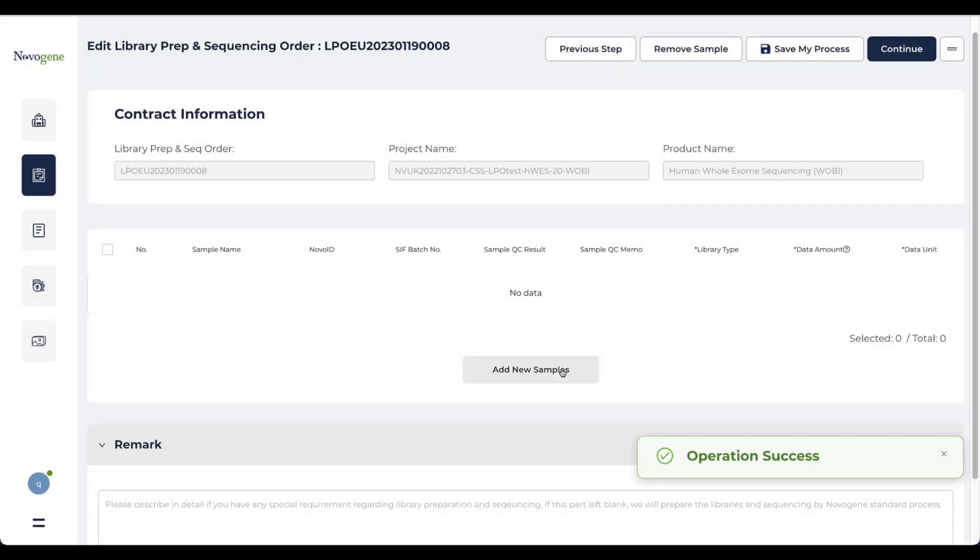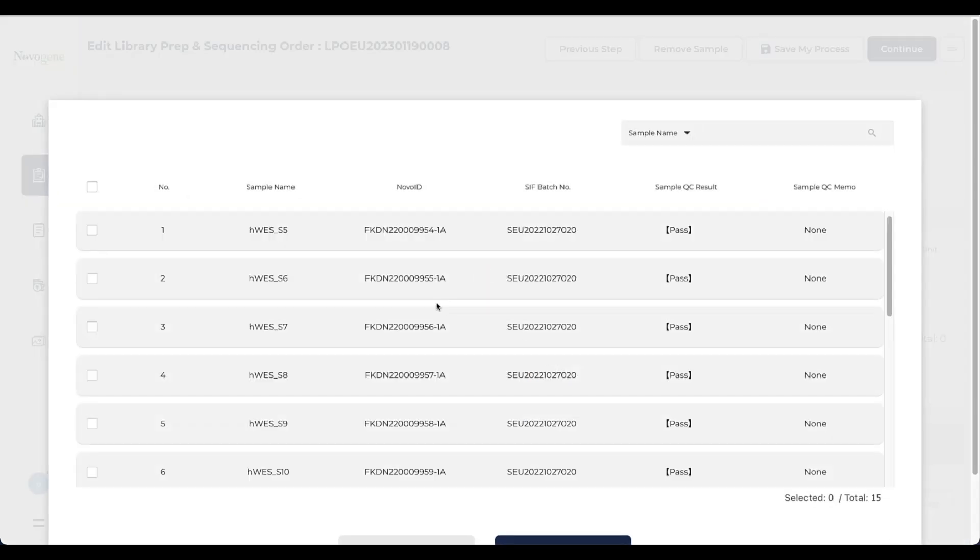You can click add sample to select the samples you would like to start the library preparation process. On the pop-up window, all the available samples under the contract are listed.